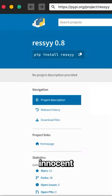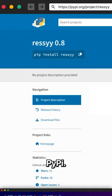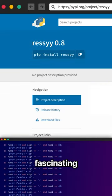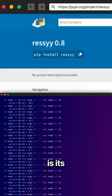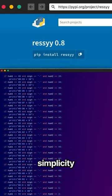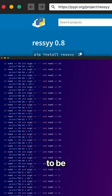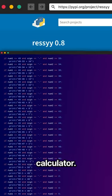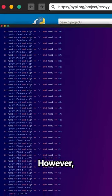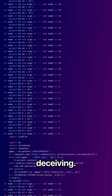Recently, a seemingly innocent Python package surfaced on PyPI. What's fascinating about this package is its deceptive simplicity. At first glance, it appears to be a simple calculator. However, appearances can be deceiving.